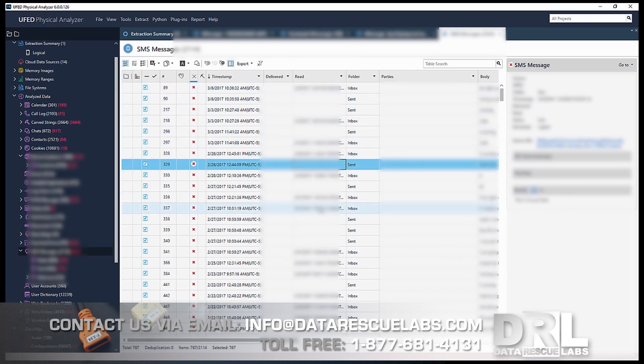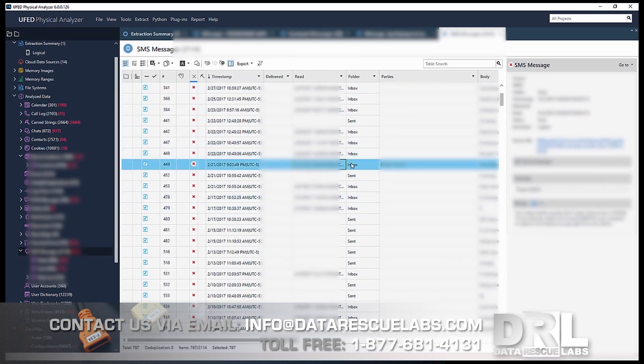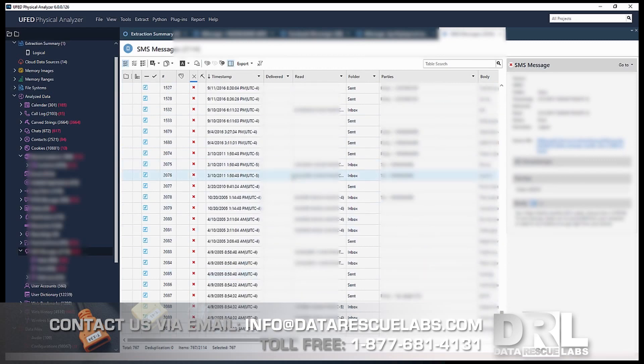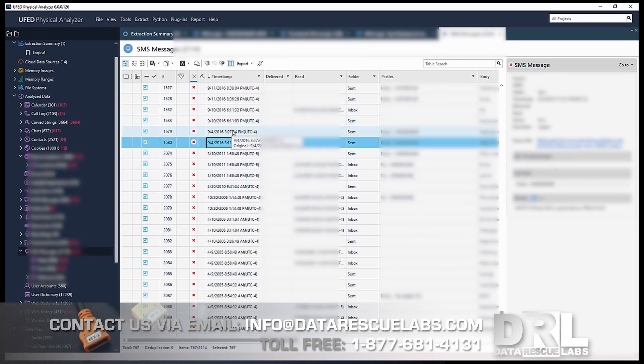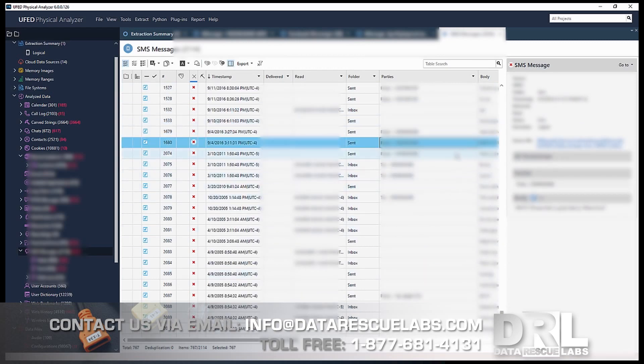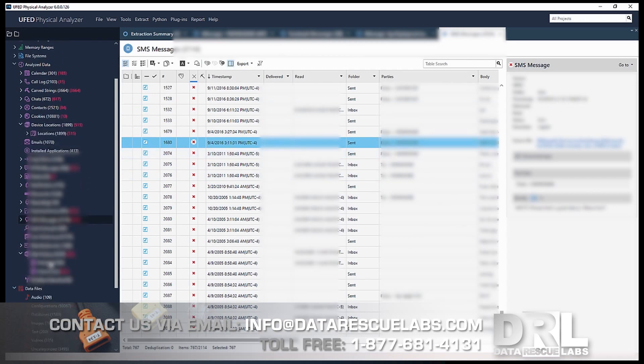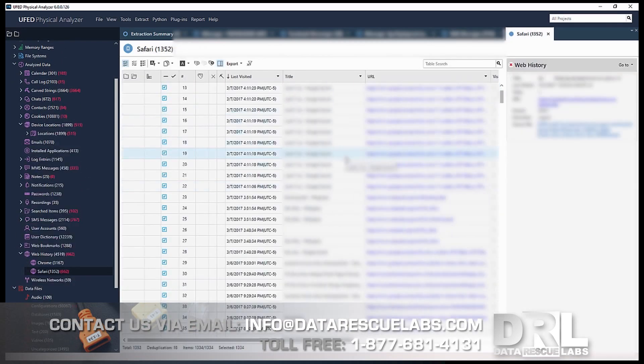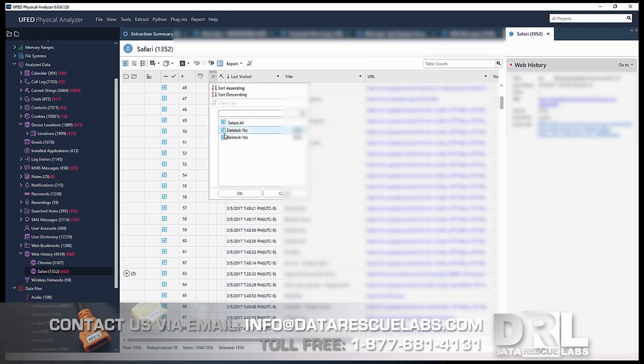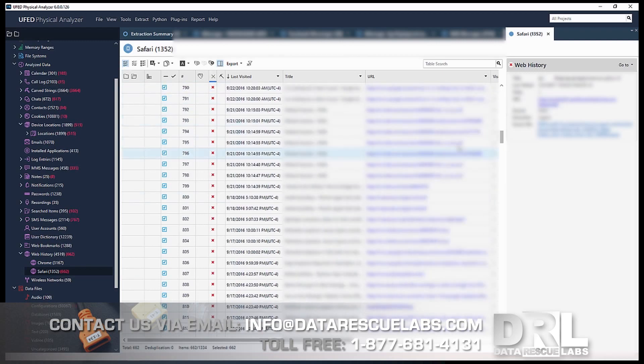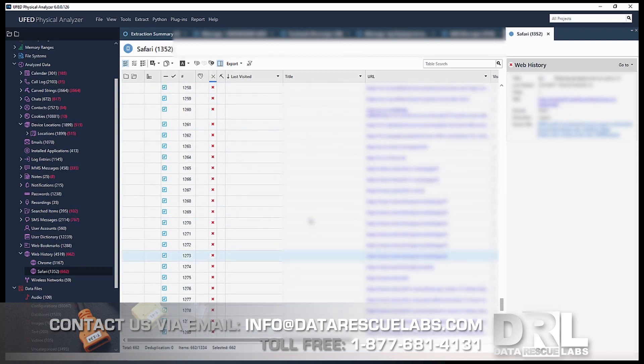What else do we have here? Web history. Looks like a lot of things were deleted and cleared out.